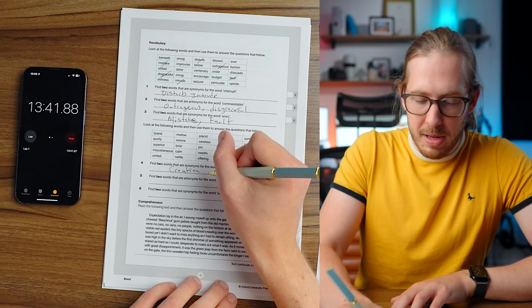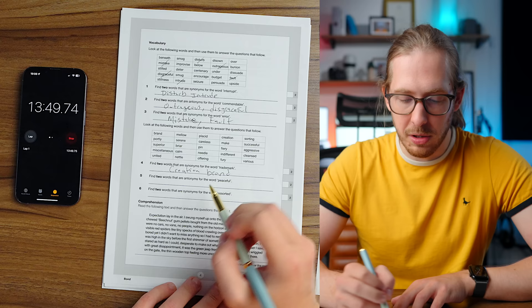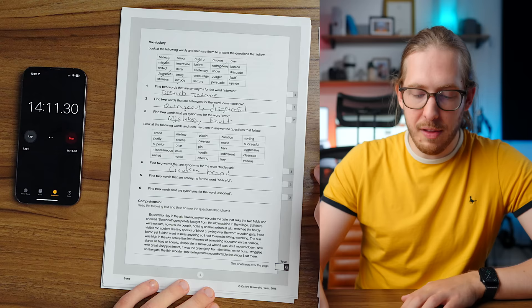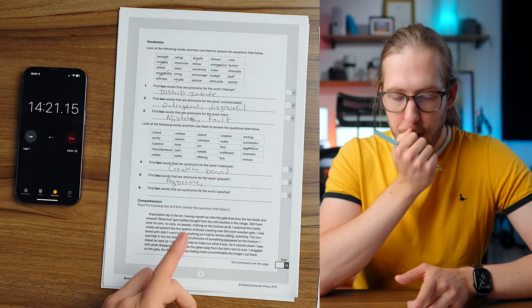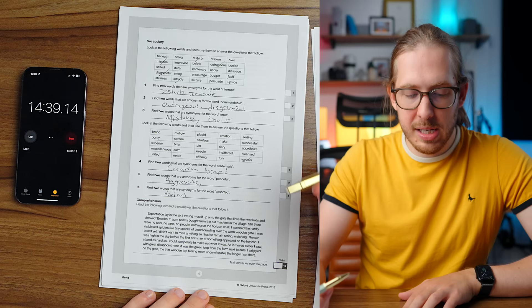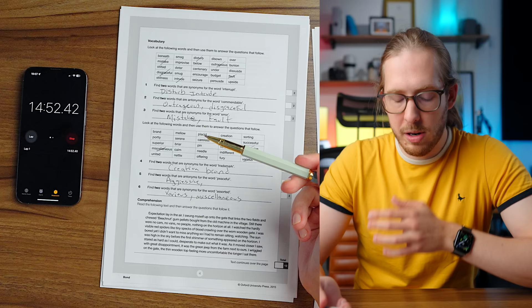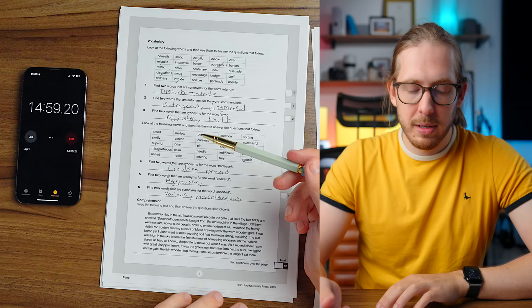I think creation, maybe. I'm gonna have to move on. I'm gonna have to go with creation and brand, but that is really a stretch, to be honest. All right, next up, find two words that are antonyms for the word peaceful. The opposite of peaceful would be aggressive. Placid, serene. Two words that are synonymous for assorted. Definitely various. Miscellaneous, miscellaneous.